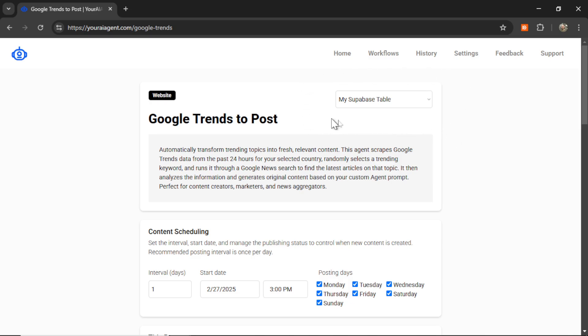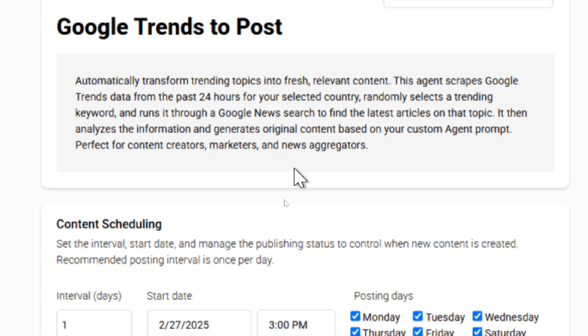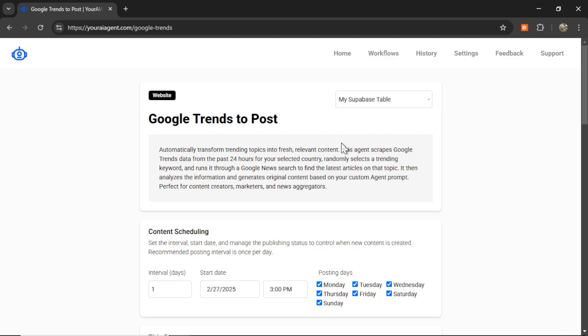At the top, you're going to choose your connection. By default, it's the latest connection, my Supabase table. And let's read a little bit more about this agent. Automatically transform trending topics into fresh, relevant content. This agent scrapes Google Trends data from the past 24 hours for your selected country, randomly selects a trending keyword, and runs it through a Google News search to find the latest articles on that topic. It then analyzes the information and generates original content based on your custom agent prompt. It's perfect for content creators, marketers, and news aggregators. Right now, Google Trends to Post is only available for website connections. If you want to see it for LinkedIn, Twitter, Blue Sky, or any of your other favorite social media platforms, please write me a comment below. And I'll try to integrate that platform as soon as possible.